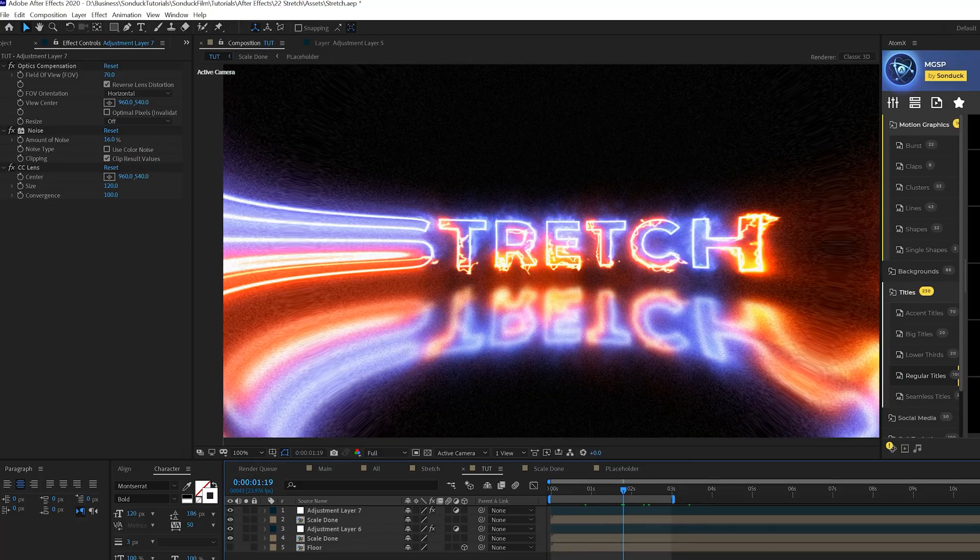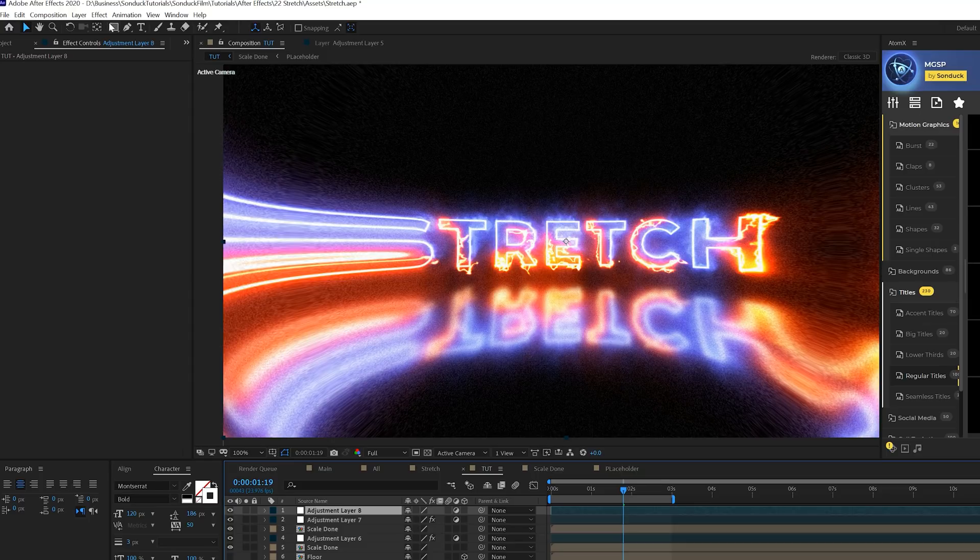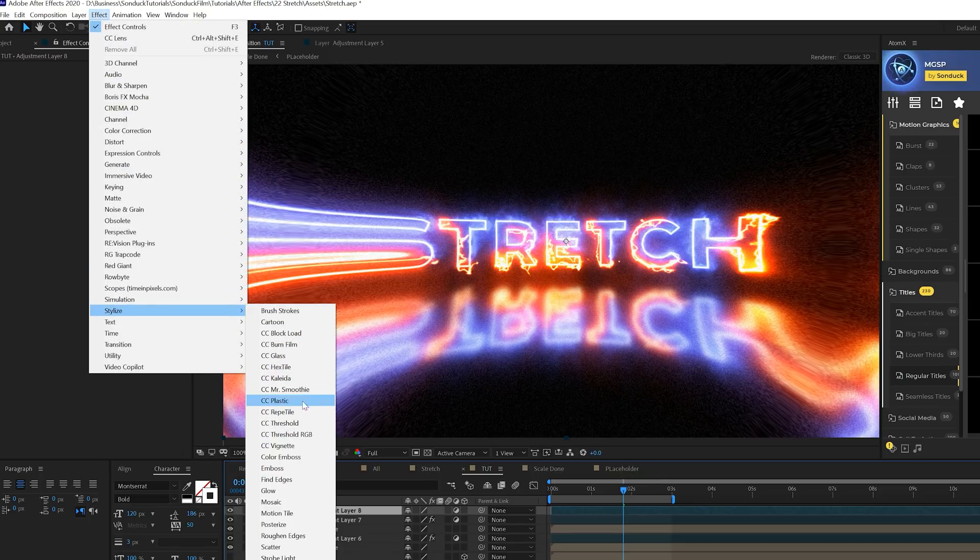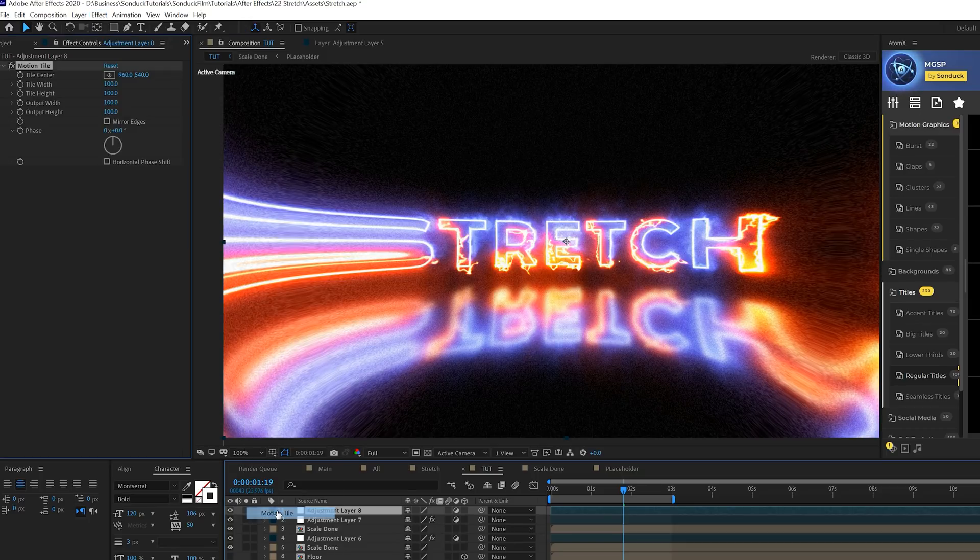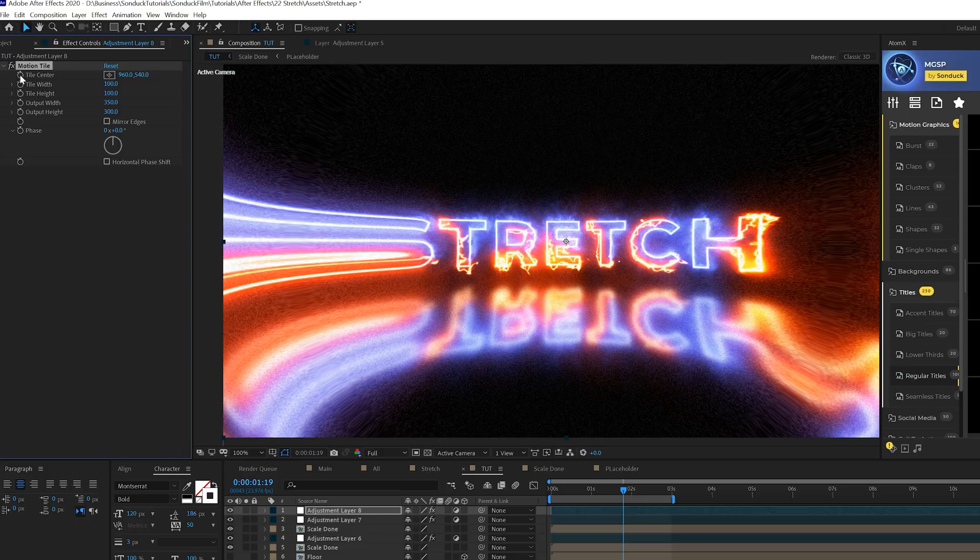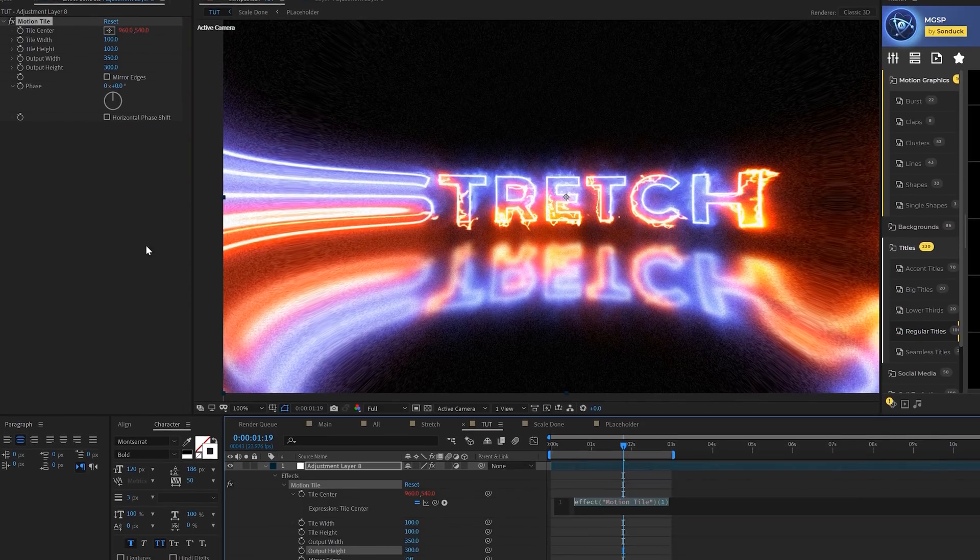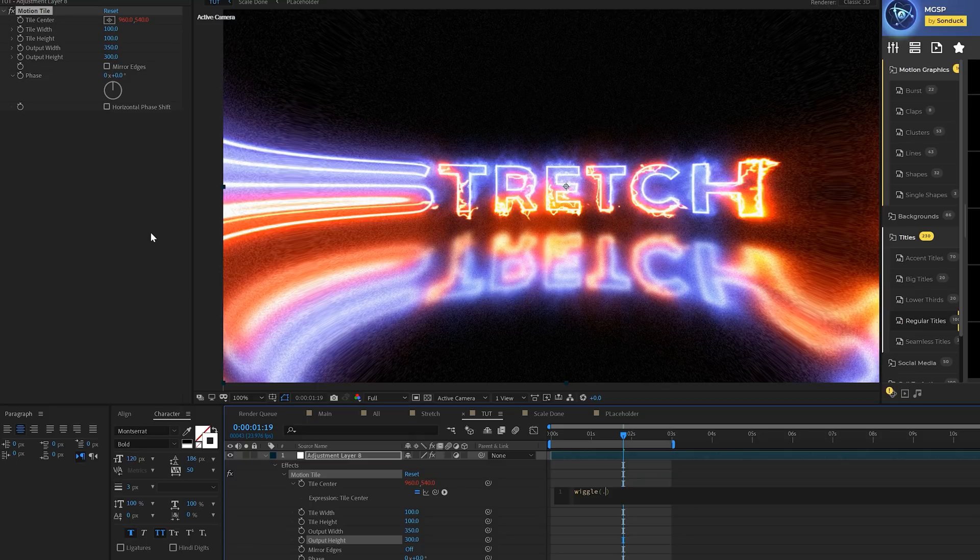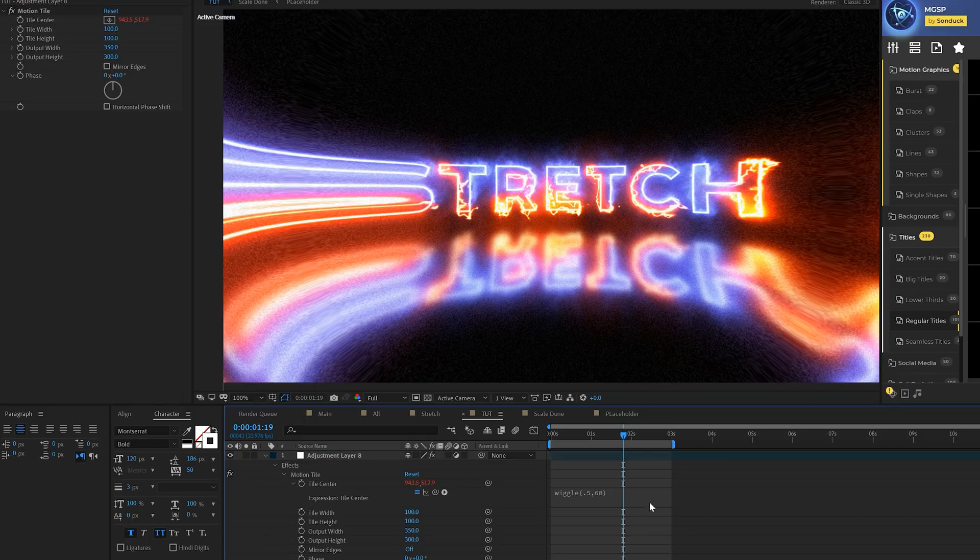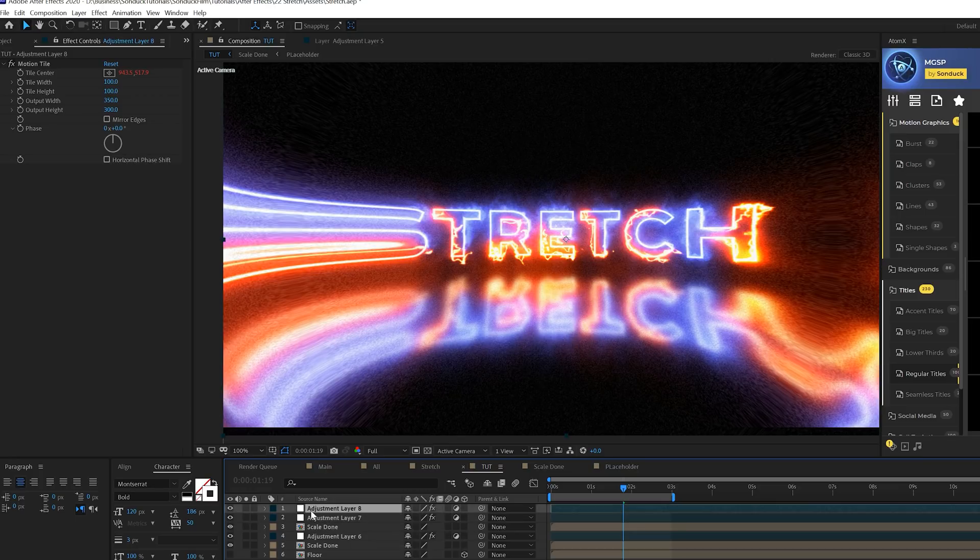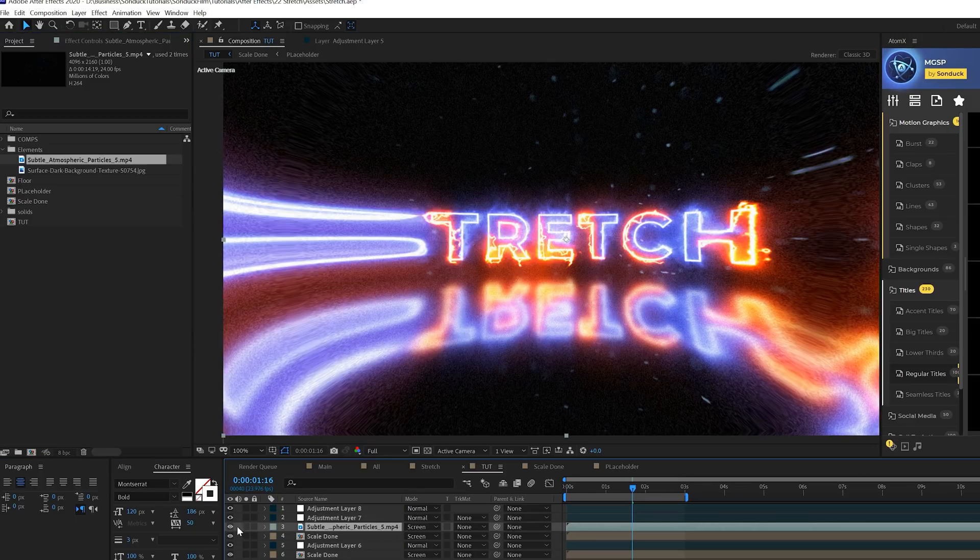Let's go ahead and add another adjustment layer and this time let's go to effect, stylize and let's grab motion tile. This will add a little bit of a camera shake to what we're doing here. We'll increase the output width and height to maybe like 300, 350. Alt click the stopwatch for tile center and type in wiggle open parenthesis 0.5 comma 60 close parentheses like that. I am going a little bit fast here so please I hope you don't mind pausing the video.